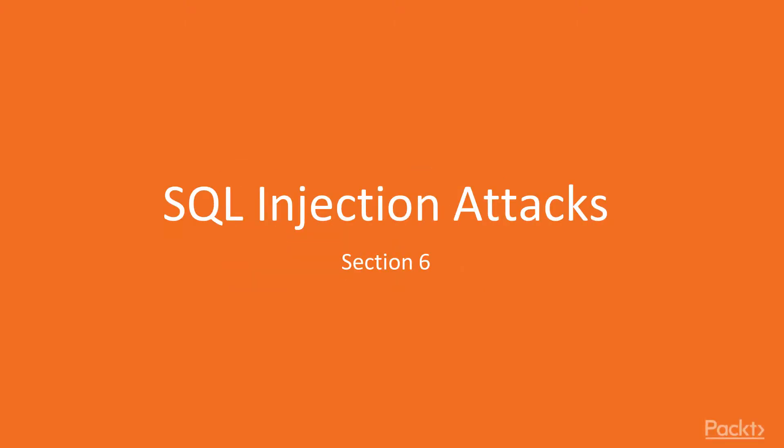Hi everyone, let's start with the sixth section, SQL Injection Attacks.